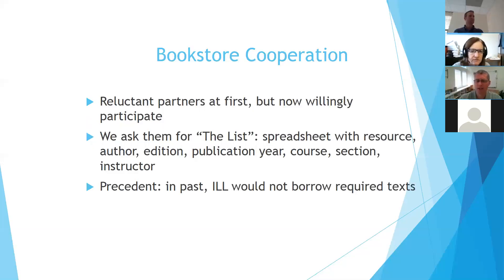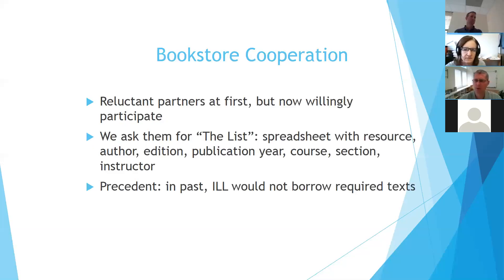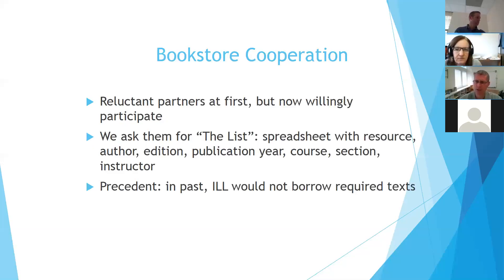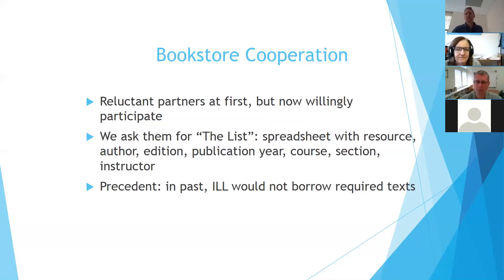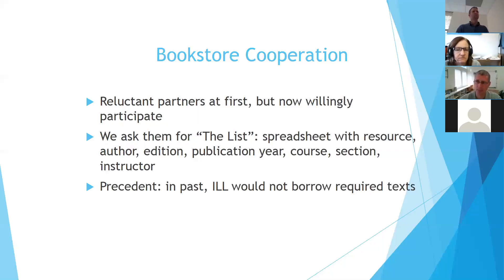We get a list from the bookstore. They were reluctant partners at first, but now they do willingly participate. They send us a spreadsheet with all of the required textbooks, and it includes bibliographic information about those books. This is not new. In the past, our ILL office would not borrow required textbooks, so they were in the habit of getting a list of required textbooks already, and we just repurposed this list so that we can try to buy required textbooks.